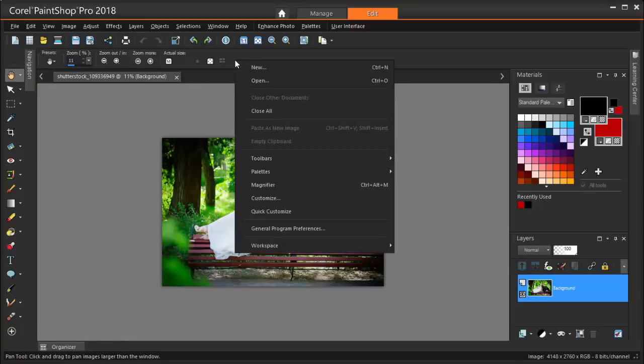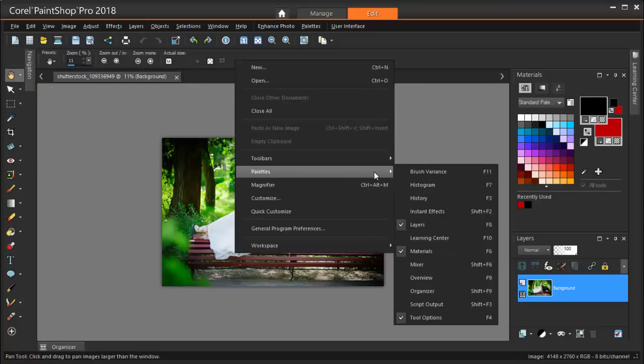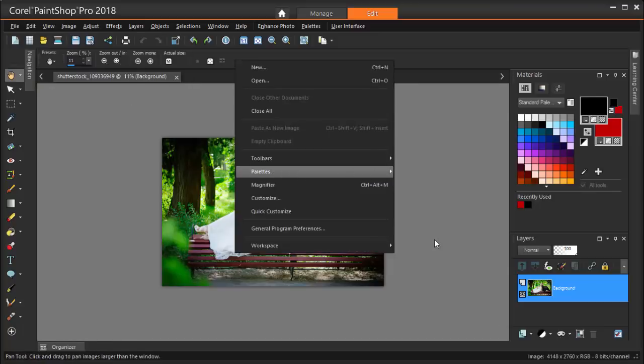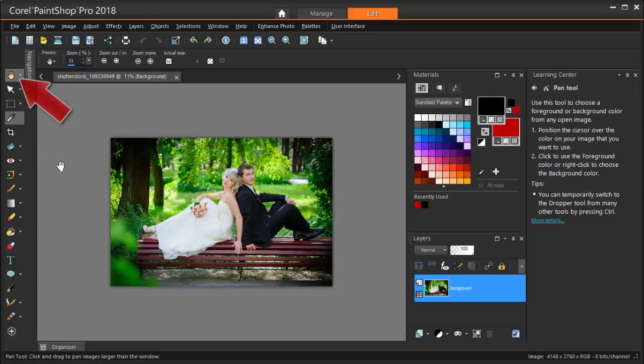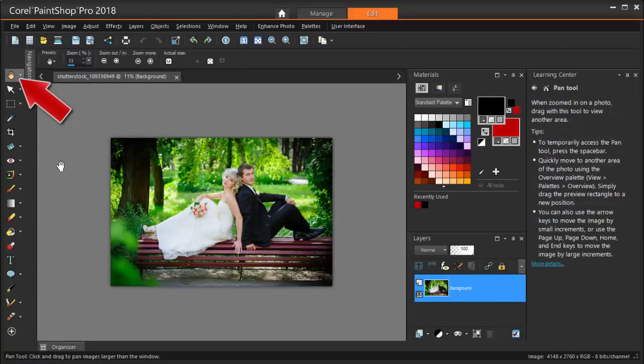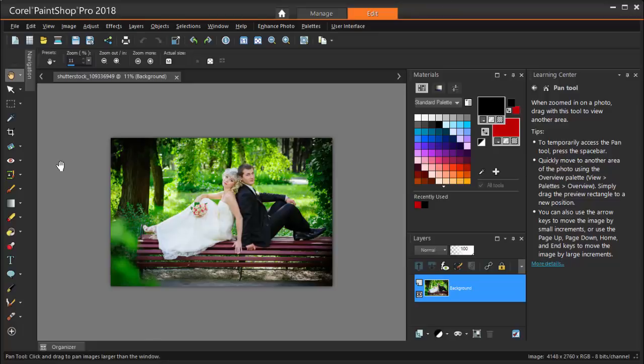Speaking of extra palettes, another one you might want to keep handy is the Learning Center. For whatever tool you've activated, the Learning Center will give you some details on what the tool does.